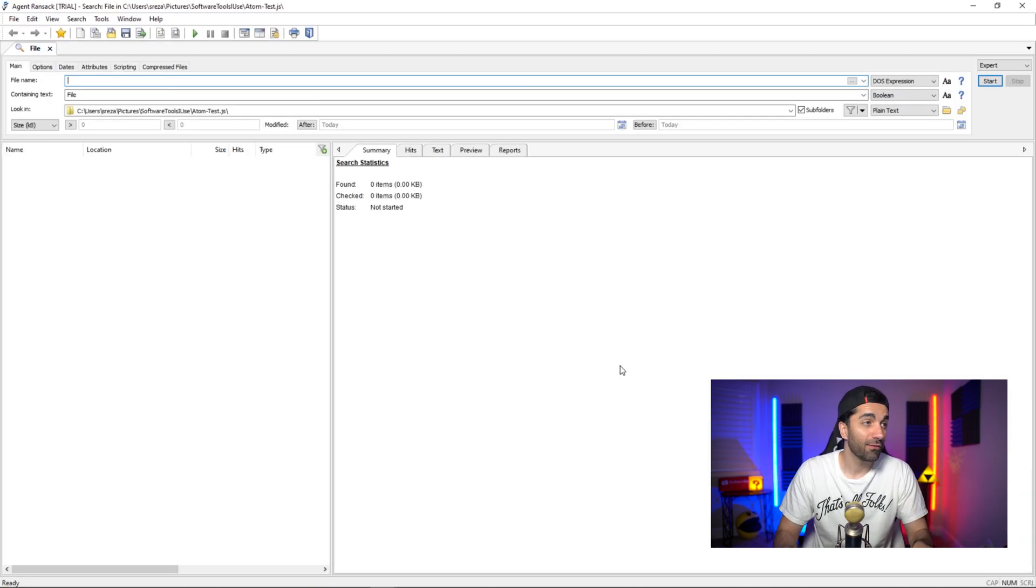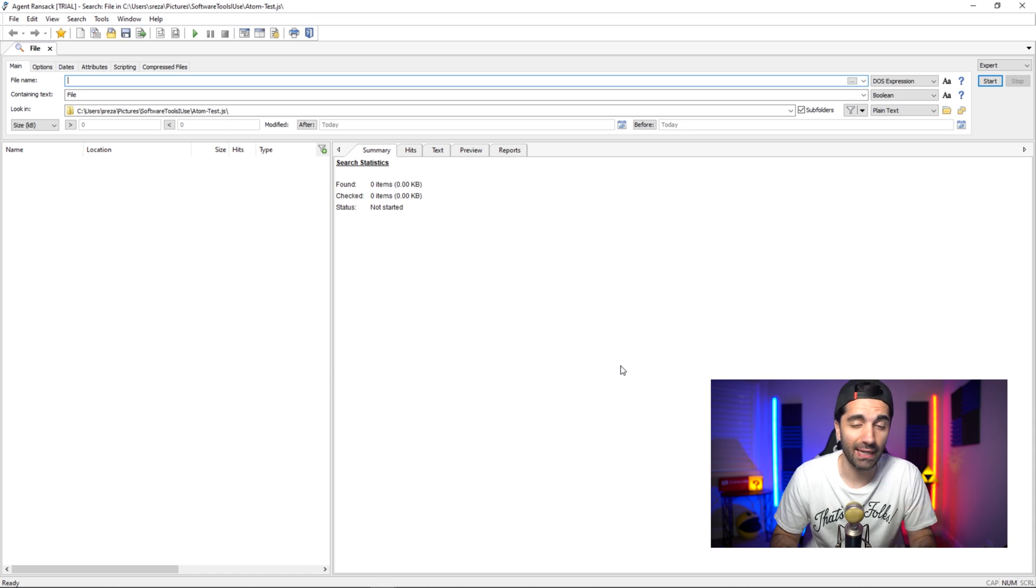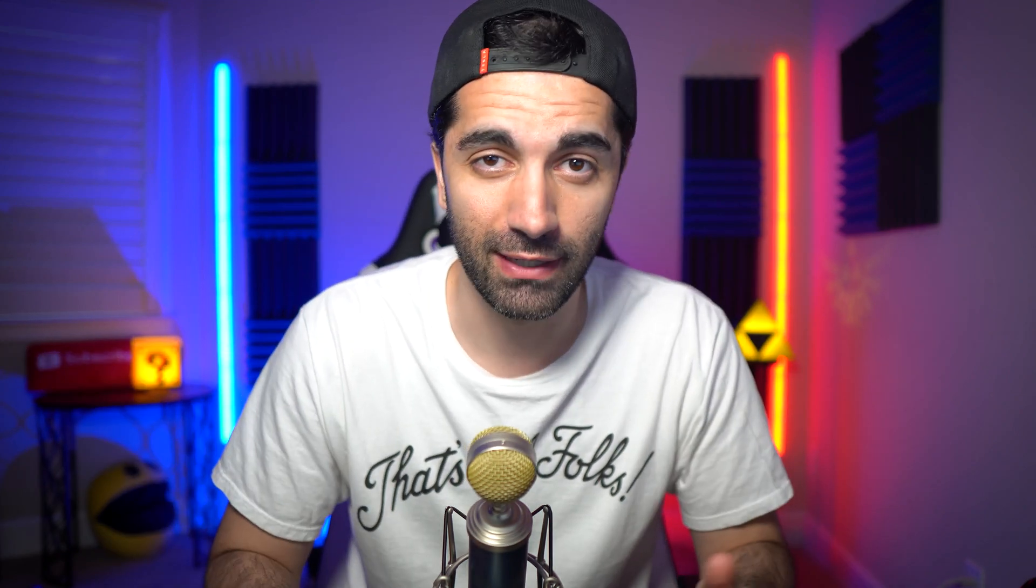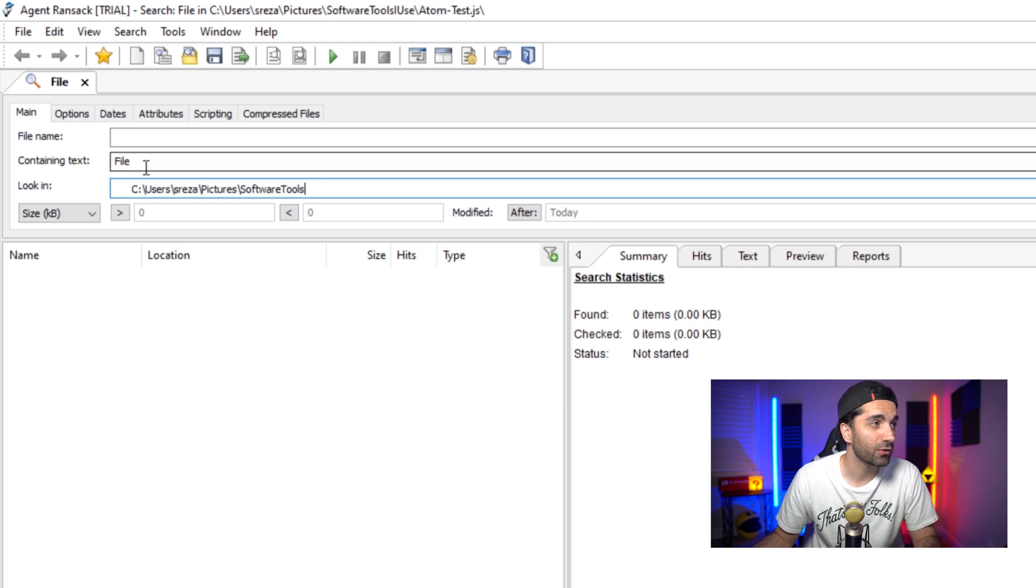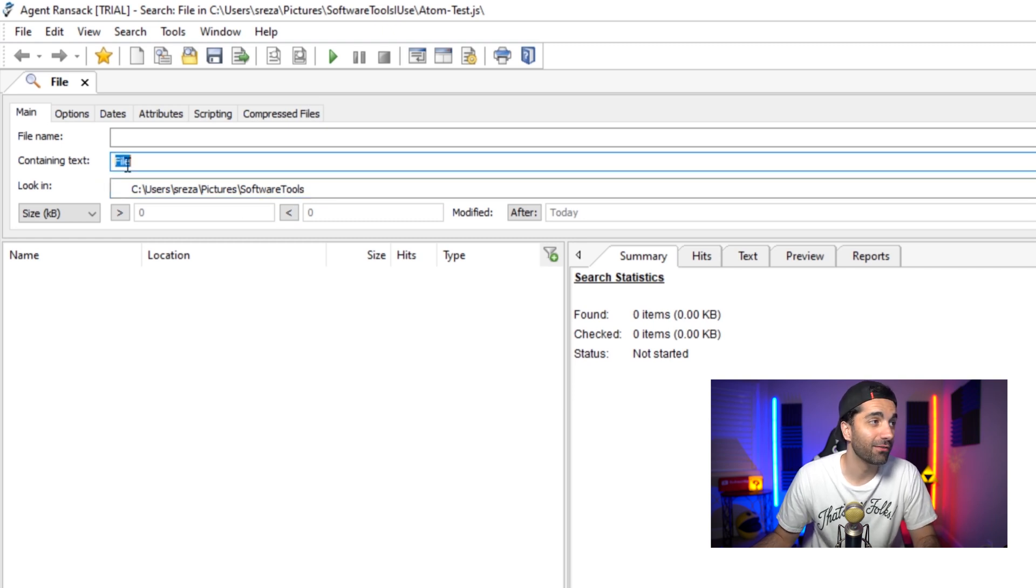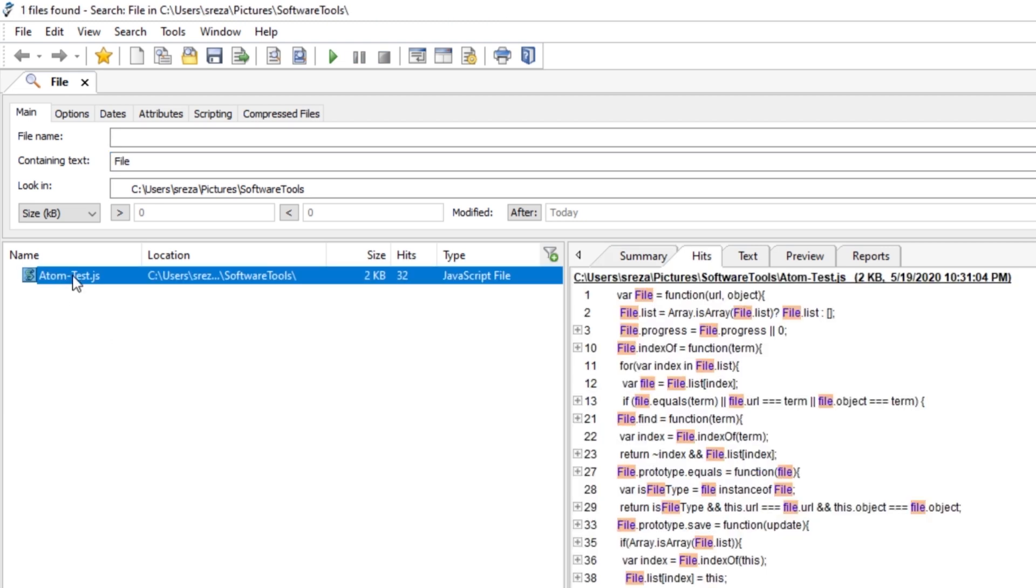And finally, we have this tool called Agent Ransack. This is the same if you're familiar with the grep function in Linux. Basically, it searches a document for specified text that you provide. So for example, here, we're going to look in this folder here and we're going to search for anything that contains the text 'file'. So if we run the search there, we see that we get one file and it shows all the instances and the line numbers of when we have 'file' written there.